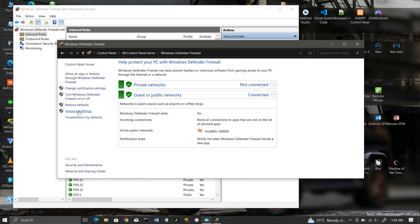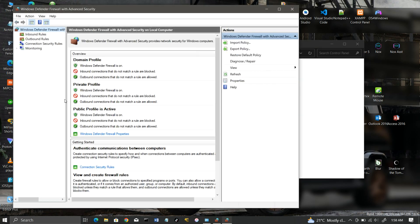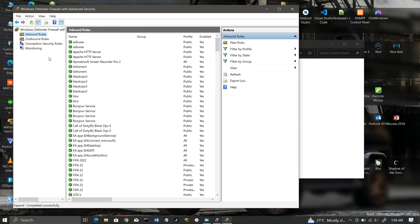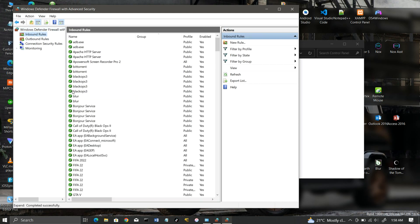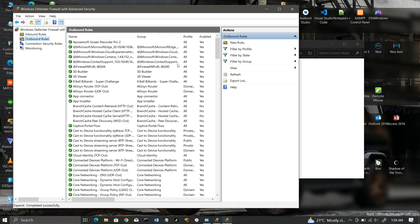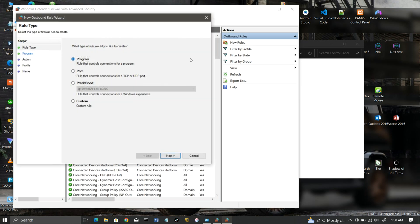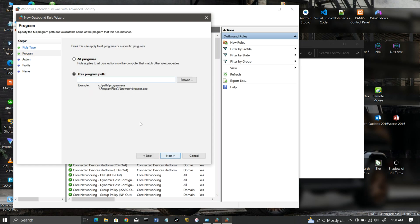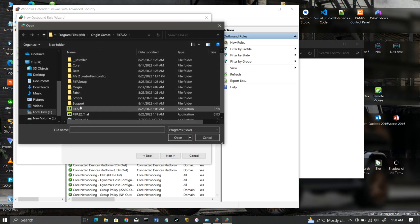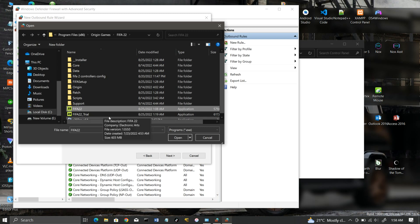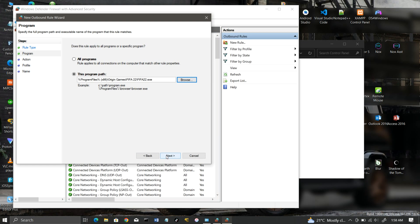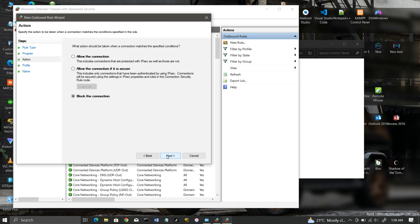Now, go to the outbound rules and repeat the steps we took with the inbound rules. Change the Blocked option to Allow.